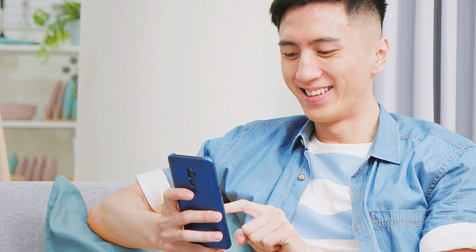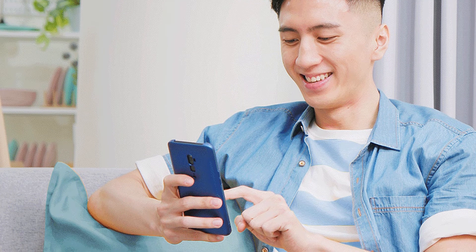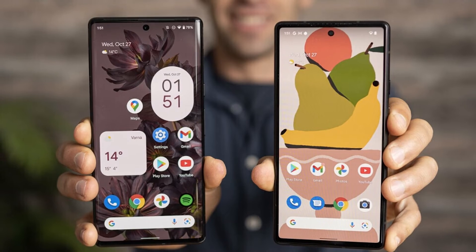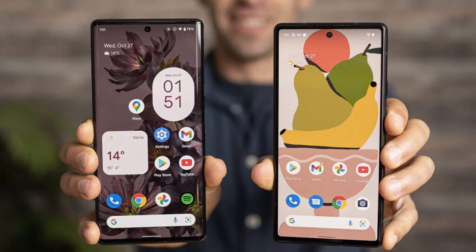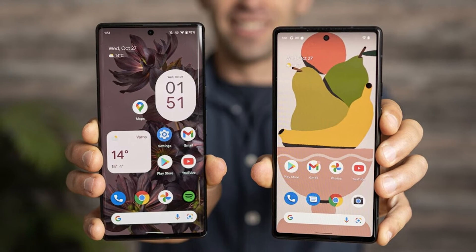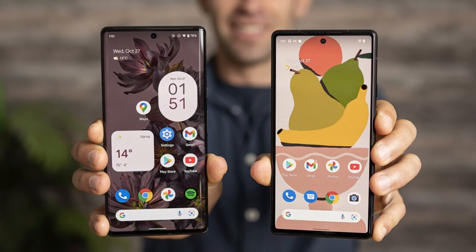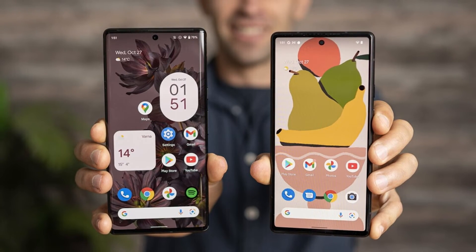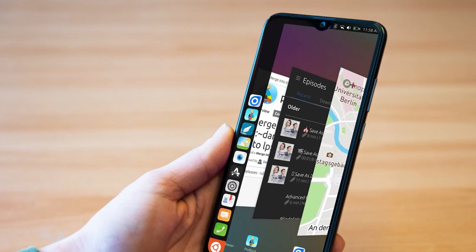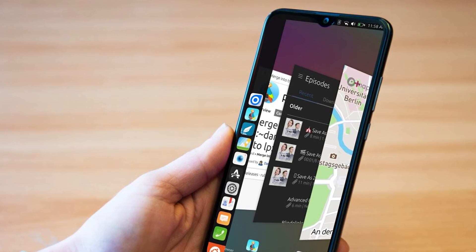External Software: External software is required to make video calls on LTE networks — such as Skype, WhatsApp, or Facebook Messenger. You don't need any external software to make video calls on VoLTE networks. You just need your phone number to video call anybody.